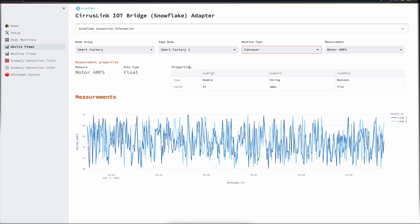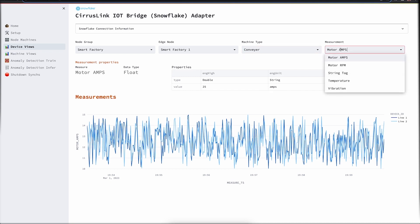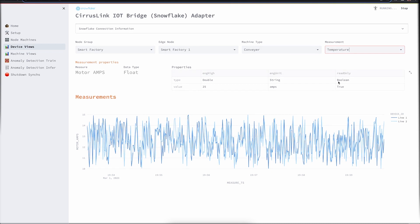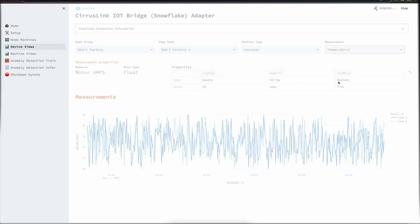We are also able to see the various contextual information that was configured on the factory floor for this device, such as motor amps. What is its engineering high? What is its engineering unit? Let's take an example of another measurement, a temperature.